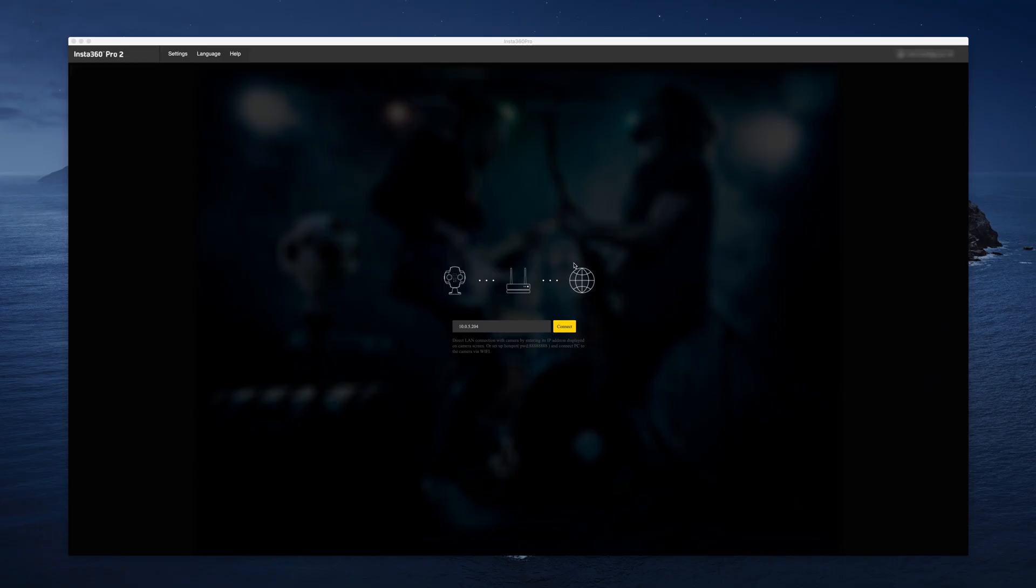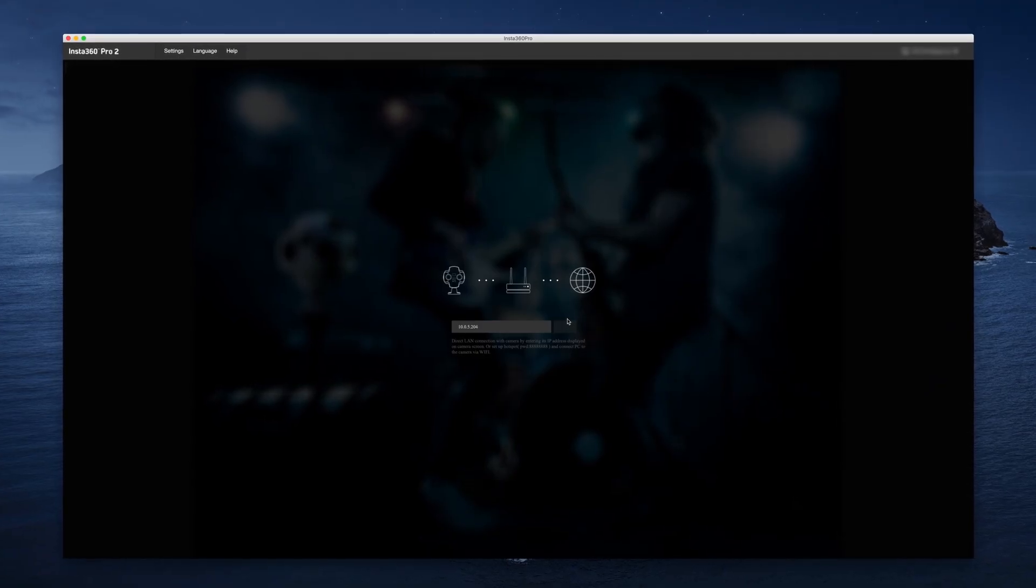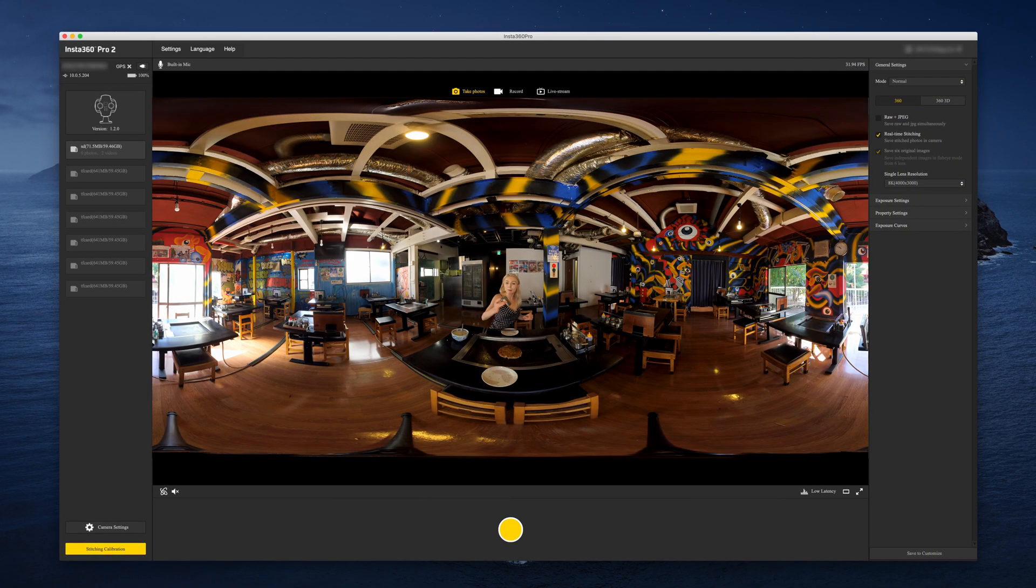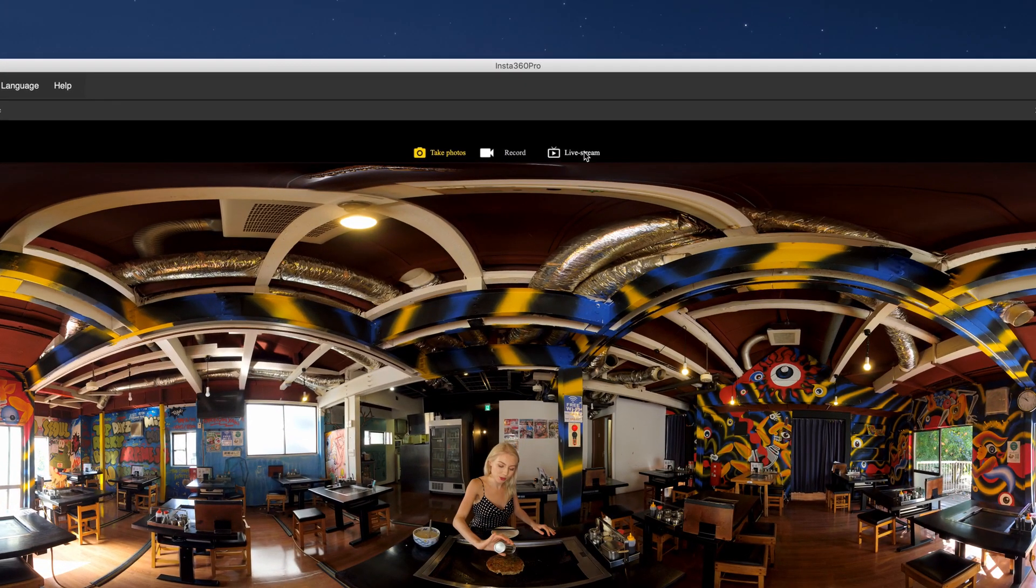Open Insta360 Pro 2 software and connect to your camera. Then go to the live stream control page.